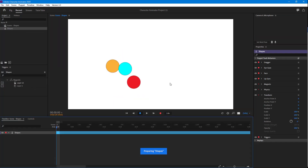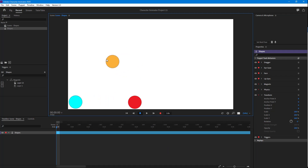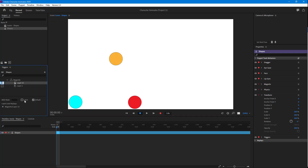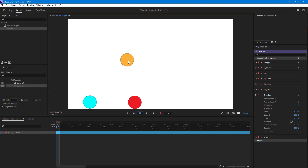Let's see how that actually functions. If I click and drag this, you can see that it remains like this. I'm going to change both of these to Latch, so now the triggers behave as latches.